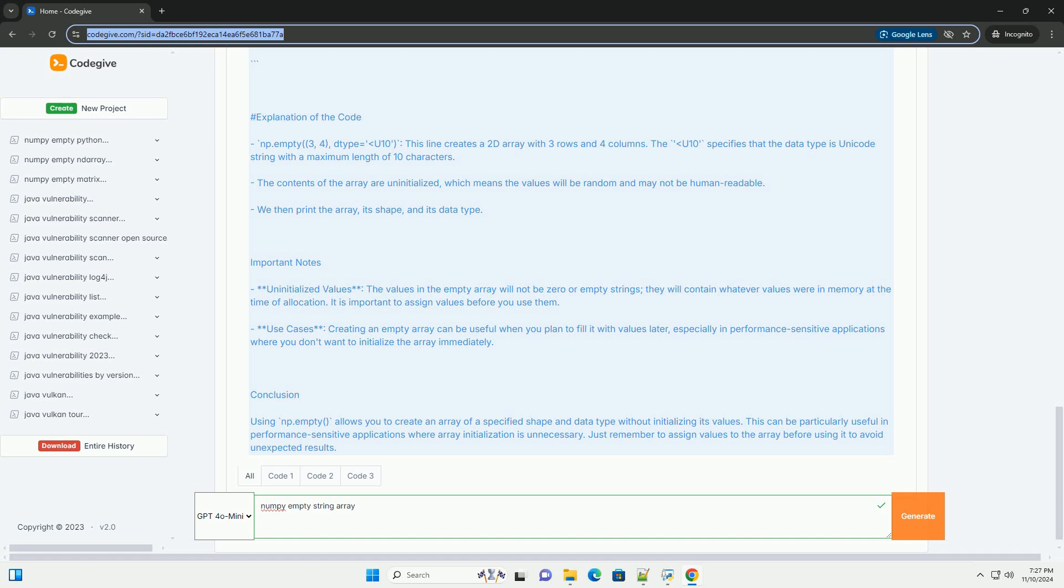Use cases: Creating an empty array can be useful when you plan to fill it with values later, especially in performance-sensitive applications where you don't want to initialize the array immediately.